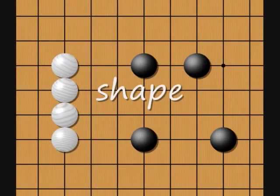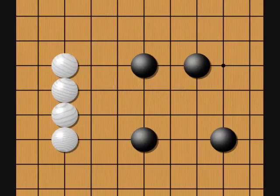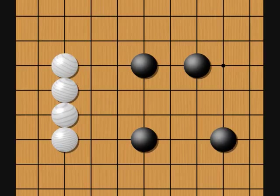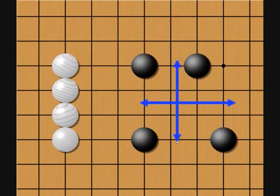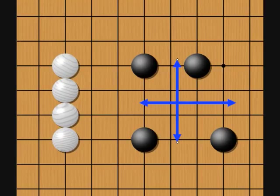Shape is the spatial arrangement of the stones in a group. Good shape gives a group the maximum effectiveness for the number of stones it contains, whereas bad shape leaves weaknesses or inefficiencies. Good shape is very dependent on the situation, but generally it's good shape for stones in a group to be spread out in two dimensions, as the right group here. This way they can simultaneously claim territory, make space for eyes, and reinforce each other.